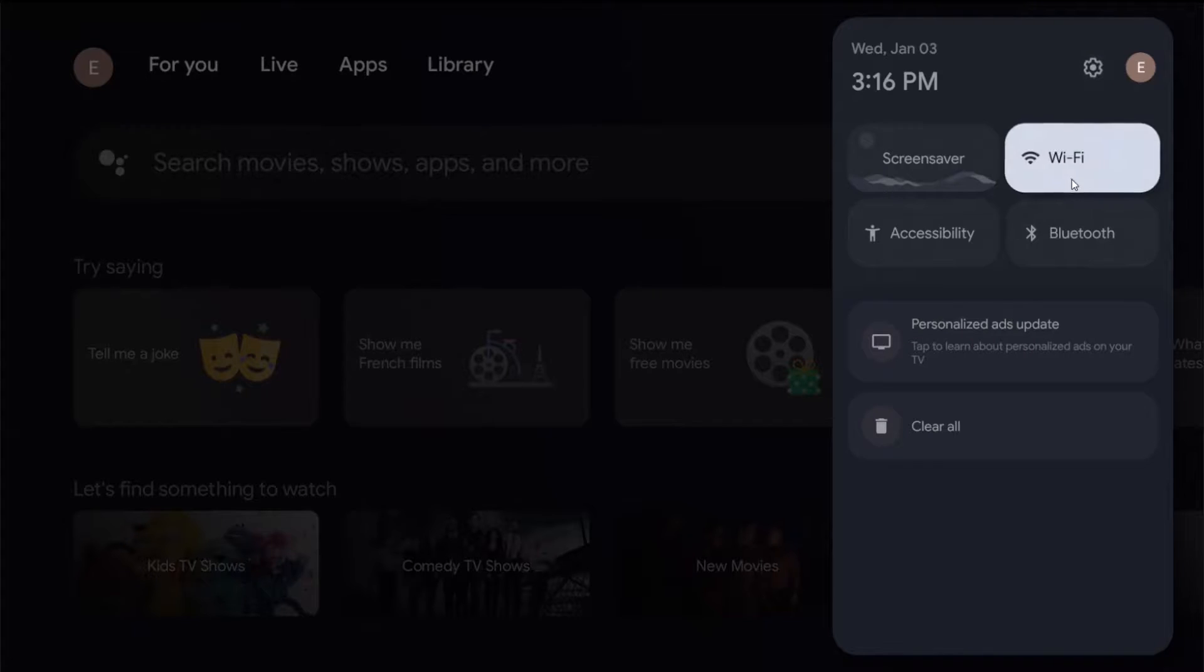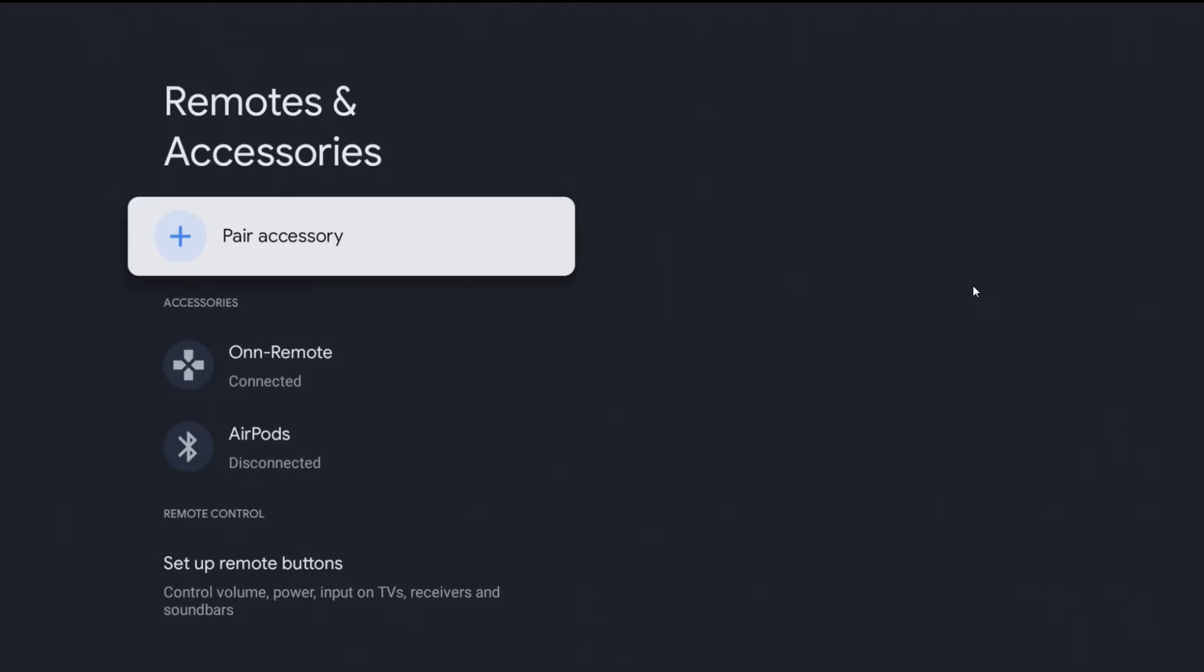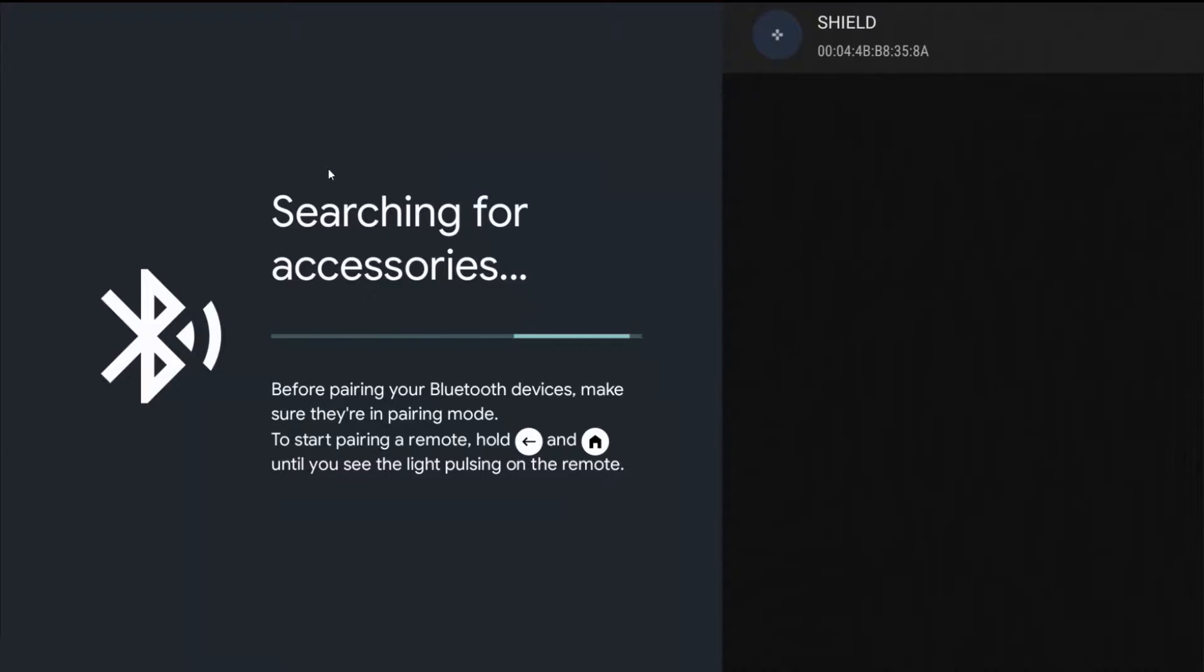What you want to do is go down and click OK on where it says Bluetooth. Since we're going to be pairing an accessory, click OK on where it says 'pair accessory,' and then it's going to search for Bluetooth accessories that are in your general vicinity.